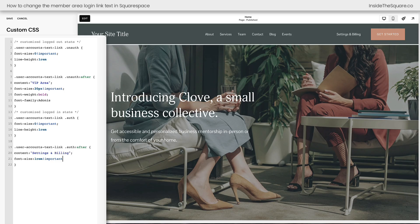Just like with the logged-out version, you can adjust the font size, font weight, and font family — all kinds of things about the 'settings and billing' text now displayed. Let's go ahead and change it back to that font family, and just for fun, let's also customize the font color. I'll change it to that peach color used by the button so we can tell this link is different from the main navigation. I'll select Save.